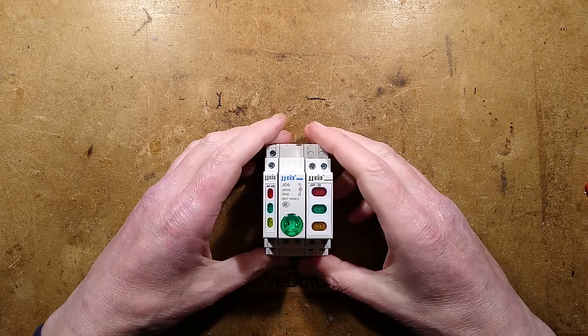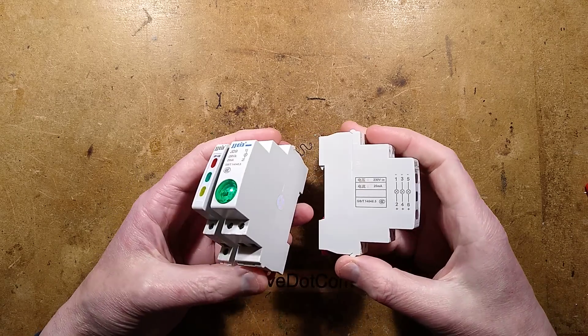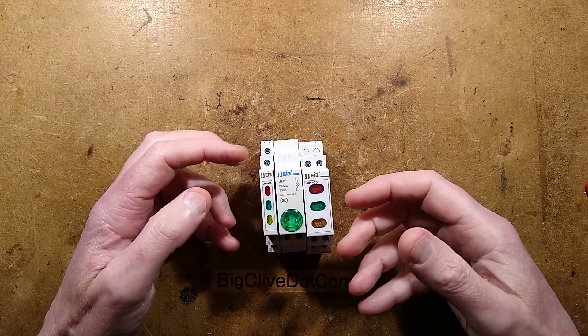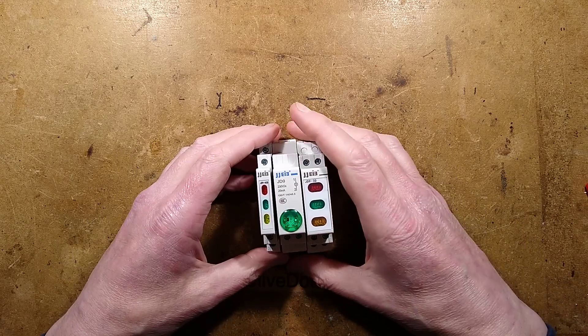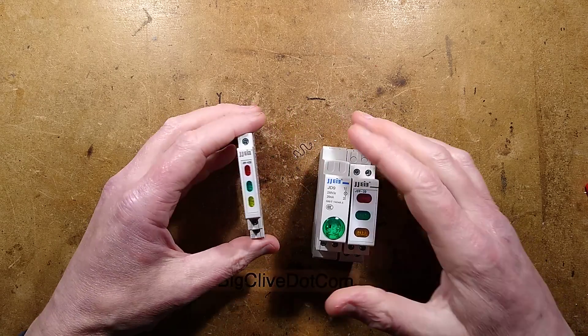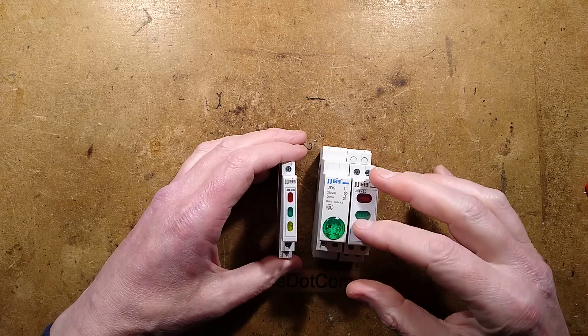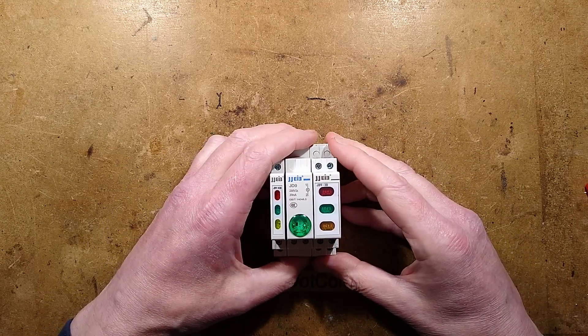Let's take a look at some DIN rail mounting power indicators. These are basically mains voltage indicators that can be used in a panel and they've got three LEDs, one LED or three LED. You can get them in various combinations.